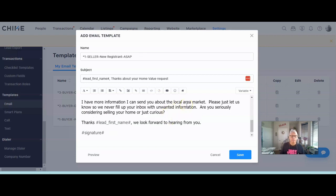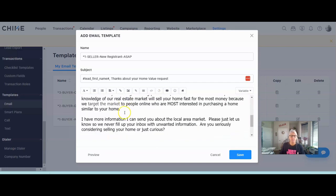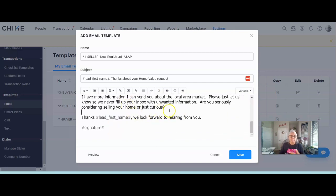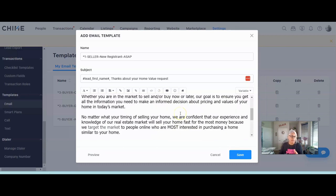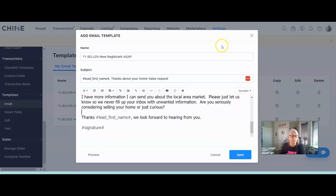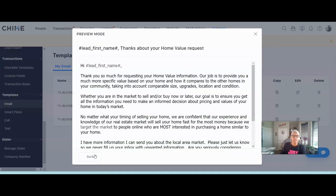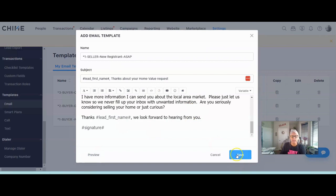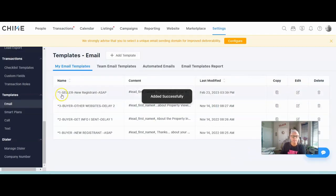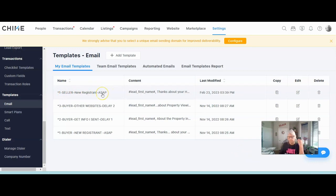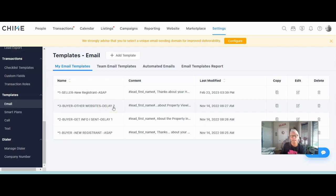Make sure that the spacing of your email copies correctly — sometimes it looks fine in your document but the spacing is off in Chime. Scroll down and look at it, and click the preview to see how it looks. Then once you're done, hit save. You'll notice it's in the list now and I can tell this is a seller, it's the new registrant. I also typed in 'delay two' on this email because I know I need to delay two days before I send the next one out.